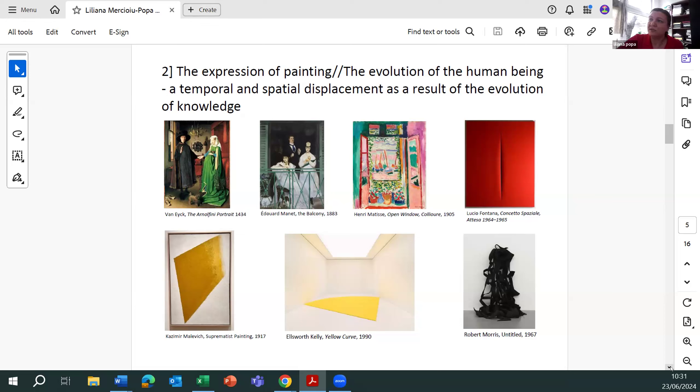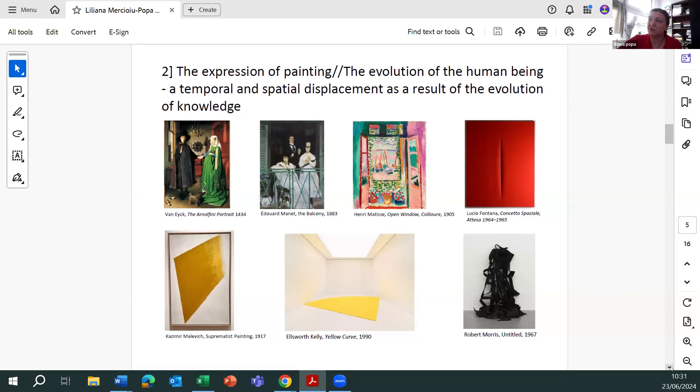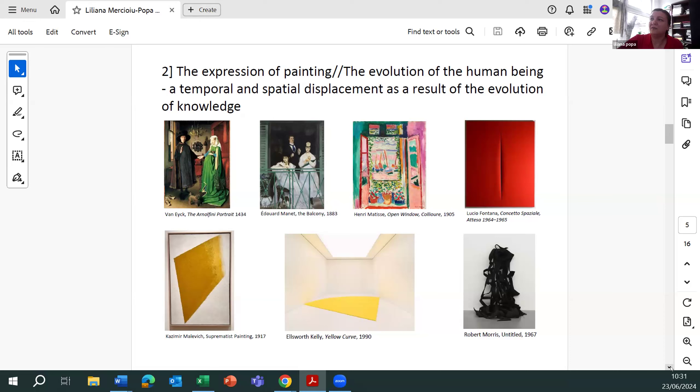Finally, through the literal cutting of the canvas, a performative temporal gesture by Fontana, the distance between the spatial reality of the painting and the real physical space will be definitively eliminated.